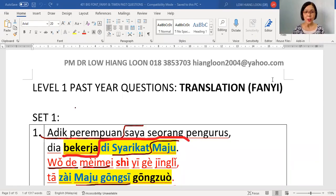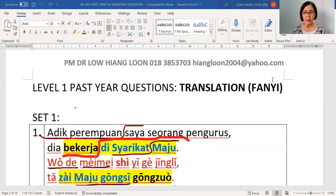大家好, hello everybody, I am Dr. Loh. Now, Laoshi will guide you on the techniques to answer translation questions.